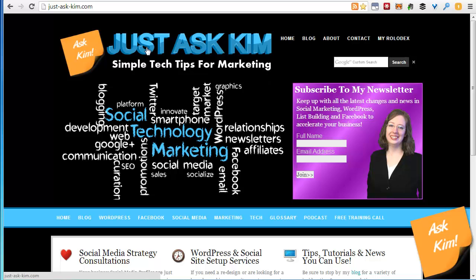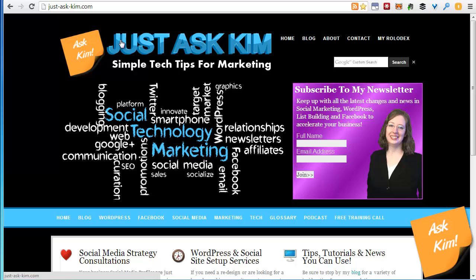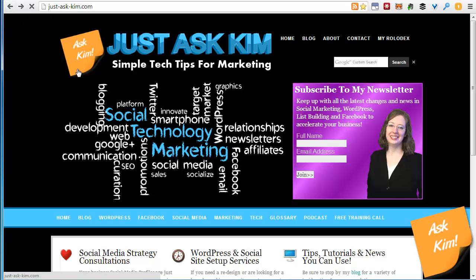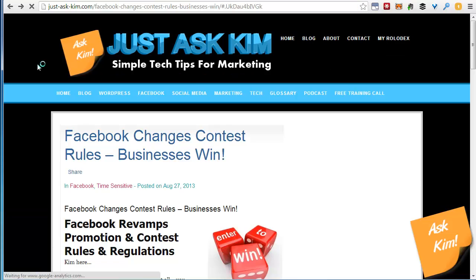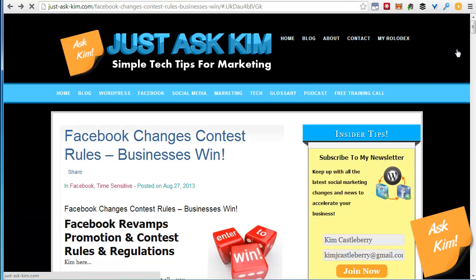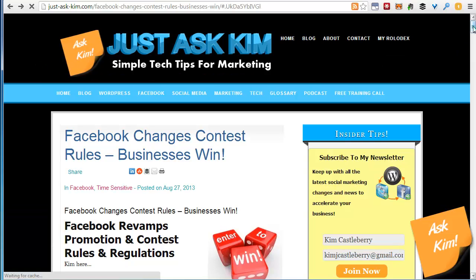Kim here from JustAskKim.com and today we're going to take a quick look at how you can do a reverse image search using Google Images in order to find the original origin of a particular image.